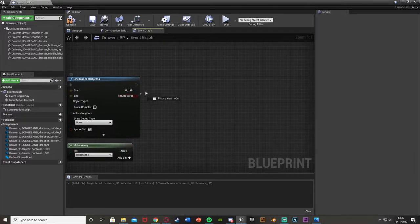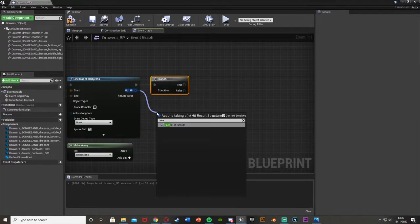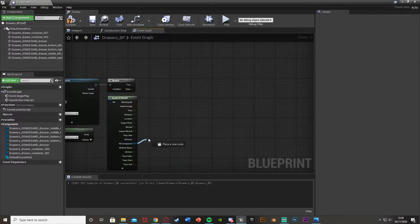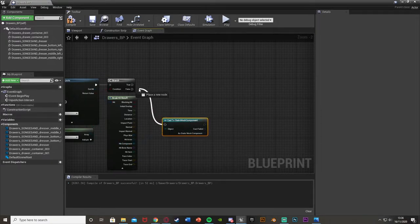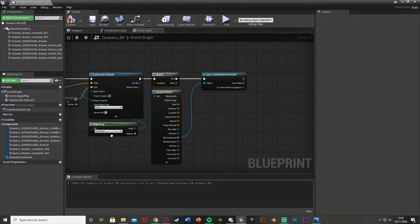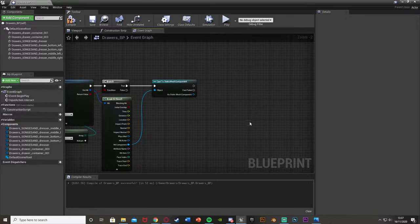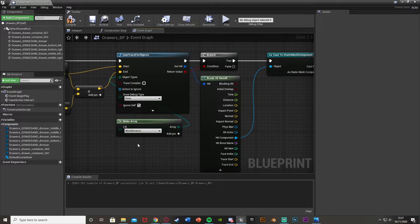Out of the return value of the line trace we want to get a branch. The out hit we want to break hit result and open up the advanced settings. Out of the hit component from the break hit result we want to cast to static mesh component and plug that into the true of the branch — so if the line trace hits an object it will fire off this code; if it doesn't, it won't do anything. Also, the array doesn't want to be world static — it wants to be world dynamic because we want to be able to move these objects. They need to be movable, hence world dynamic not world static.